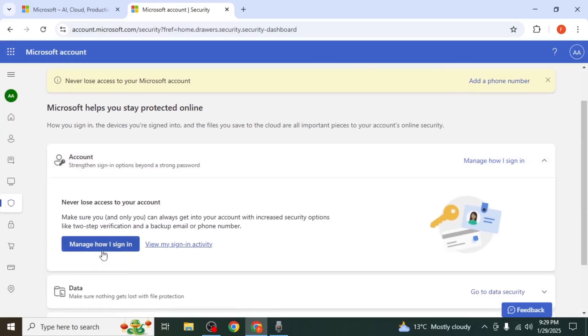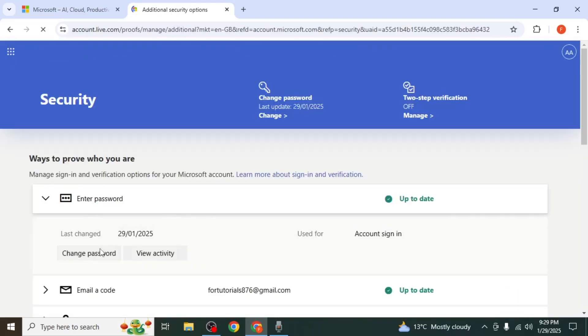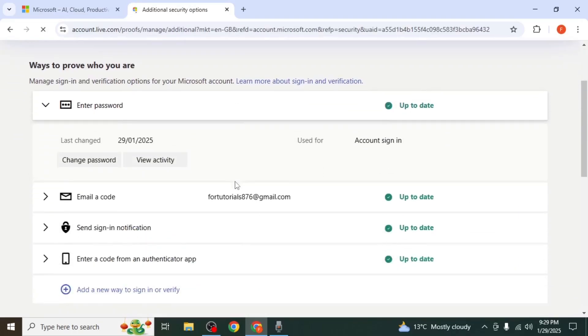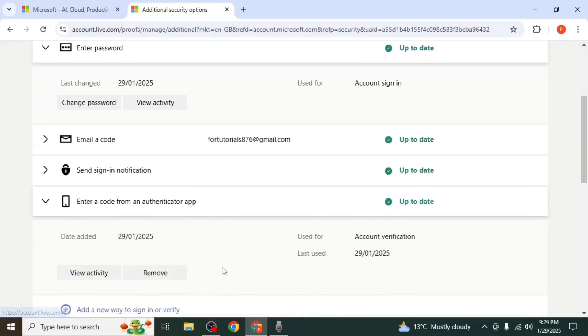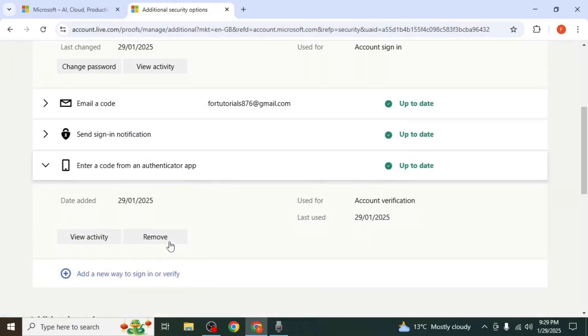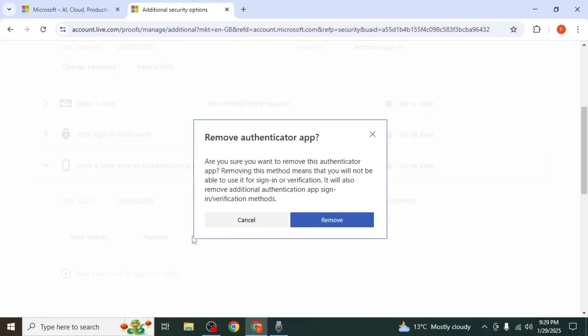Click Manage How I Sign In, then scroll down to find the Authenticator app. Click on it and select Remove, then confirm by clicking Remove again.